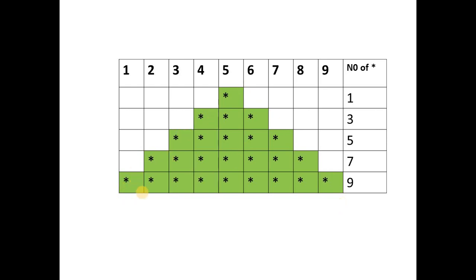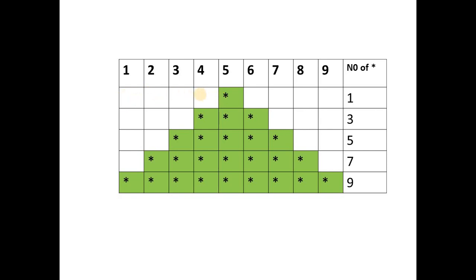If we take number of rows as five, in the first row the star prints in the fifth character position, in the second row in the fourth character, third row in the third, fourth row in the second, and fifth row starting from the first character. So every time it decrements. To reach the fifth character in the first row we need spaces — four spaces, that is rows minus one.